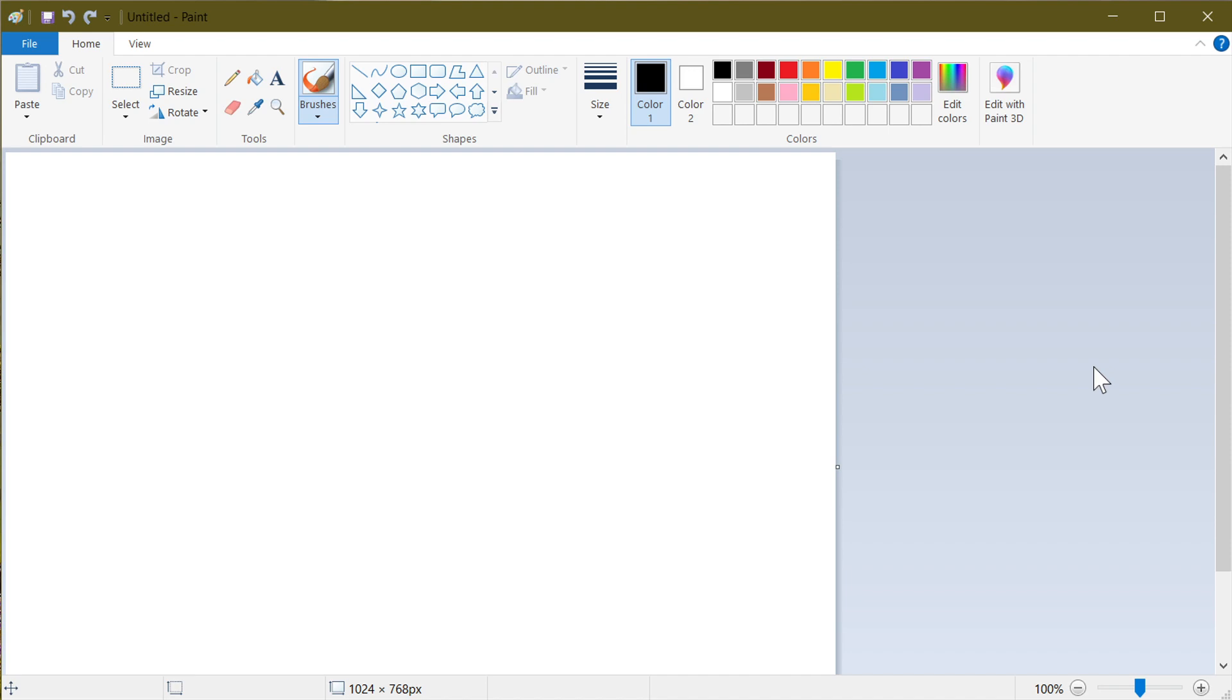I actually use Paint quite often to do changes and resizing images and sometimes add text to a picture and so on.